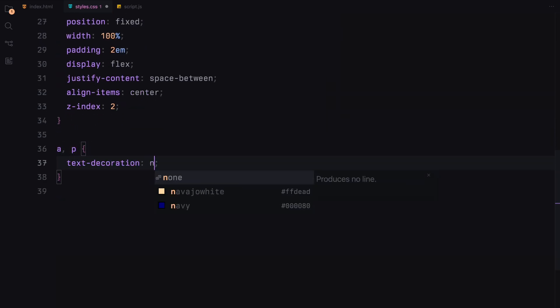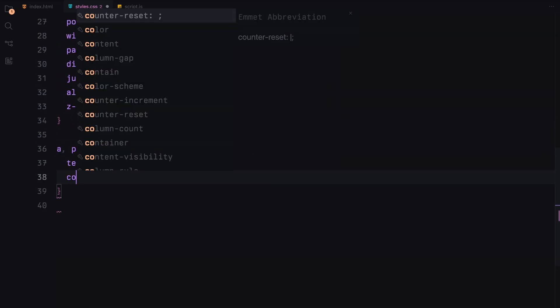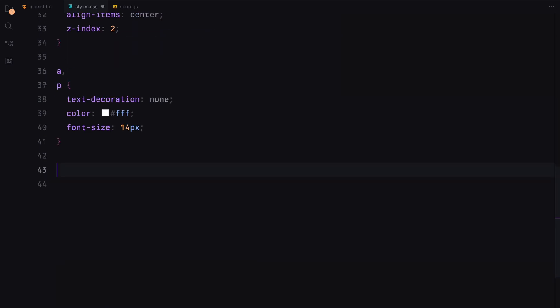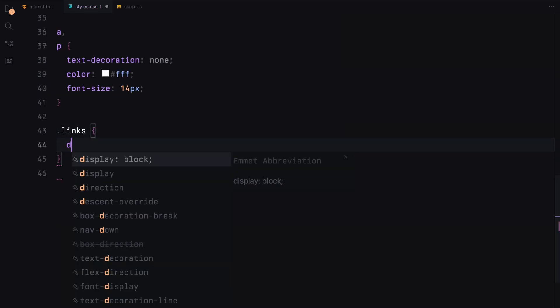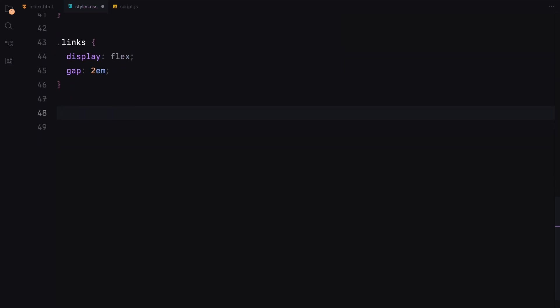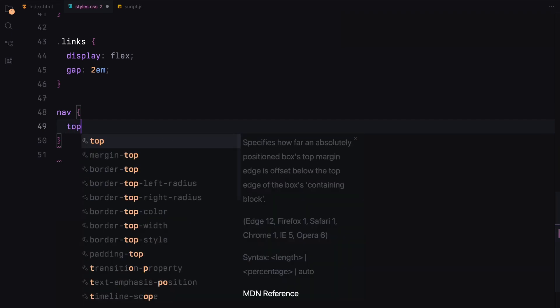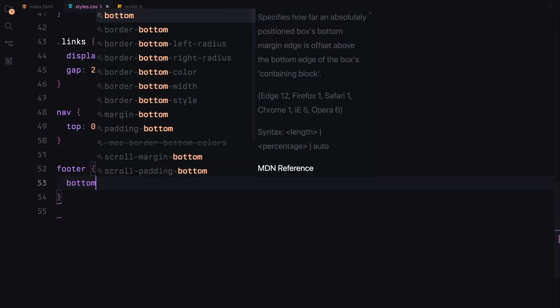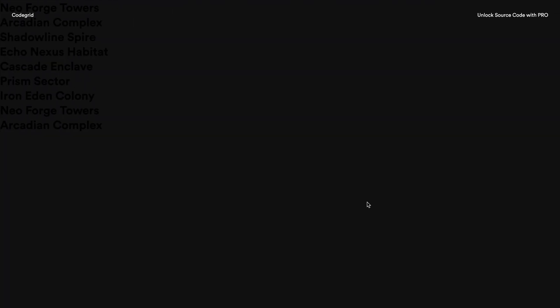Links and paragraphs will have no text decoration, white color and a font size of 14 pixels. The links inside the footer will be spaced evenly using flexbox. The navigation will be positioned at the top and the footer at the bottom of the viewport.